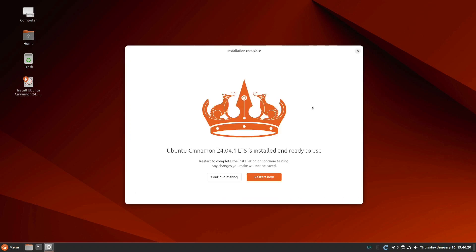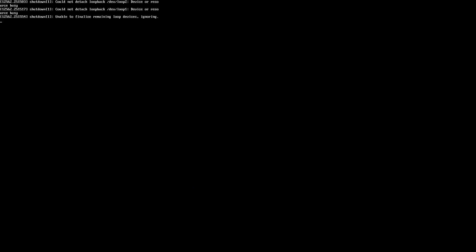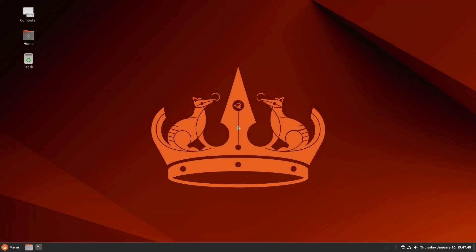Now we can restart. And we are given this little message. Please remove the installation medium. Then press enter. So I will remove the USB drive. And press enter on the keyboard. And here we are at the Ubuntu Cinnamon desktop.